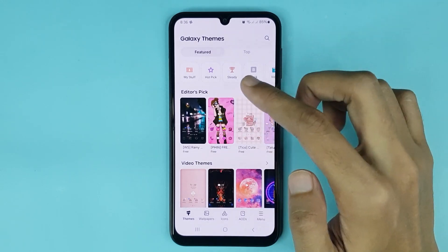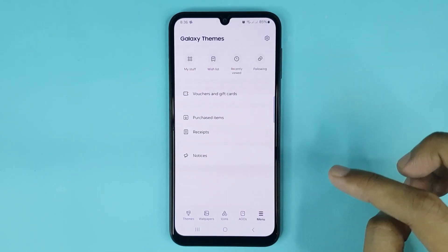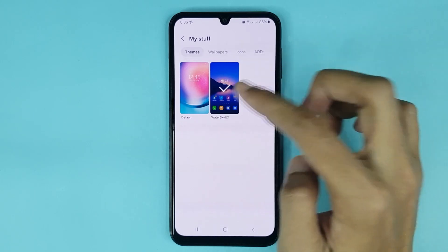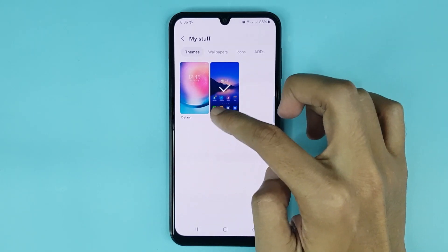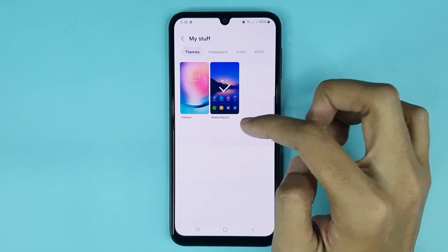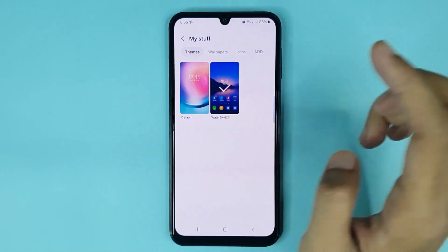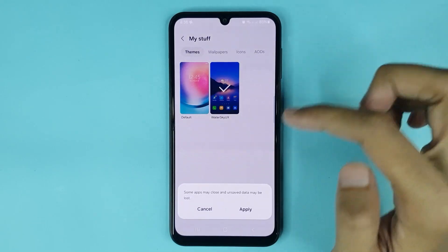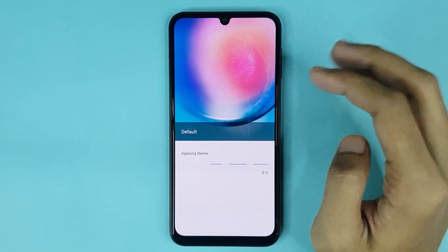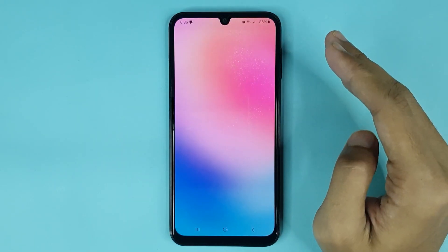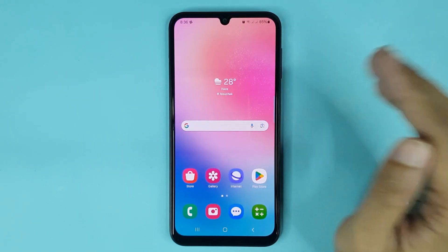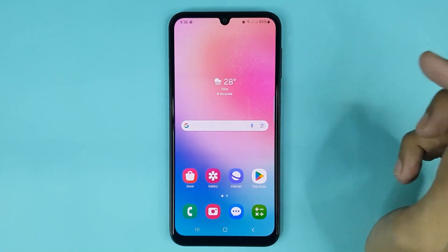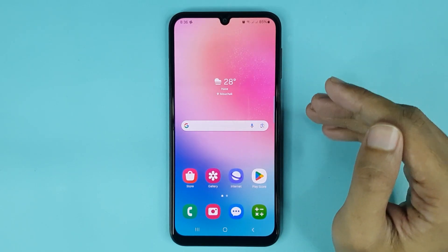If you cannot find it here, then just tap on Menu, then tap on My Stuff. Now here you can see your default or original theme. If you want to set this theme, just tap here and then tap on Apply, give it a moment, and it's done. You can see the theme has been changed in my phone.